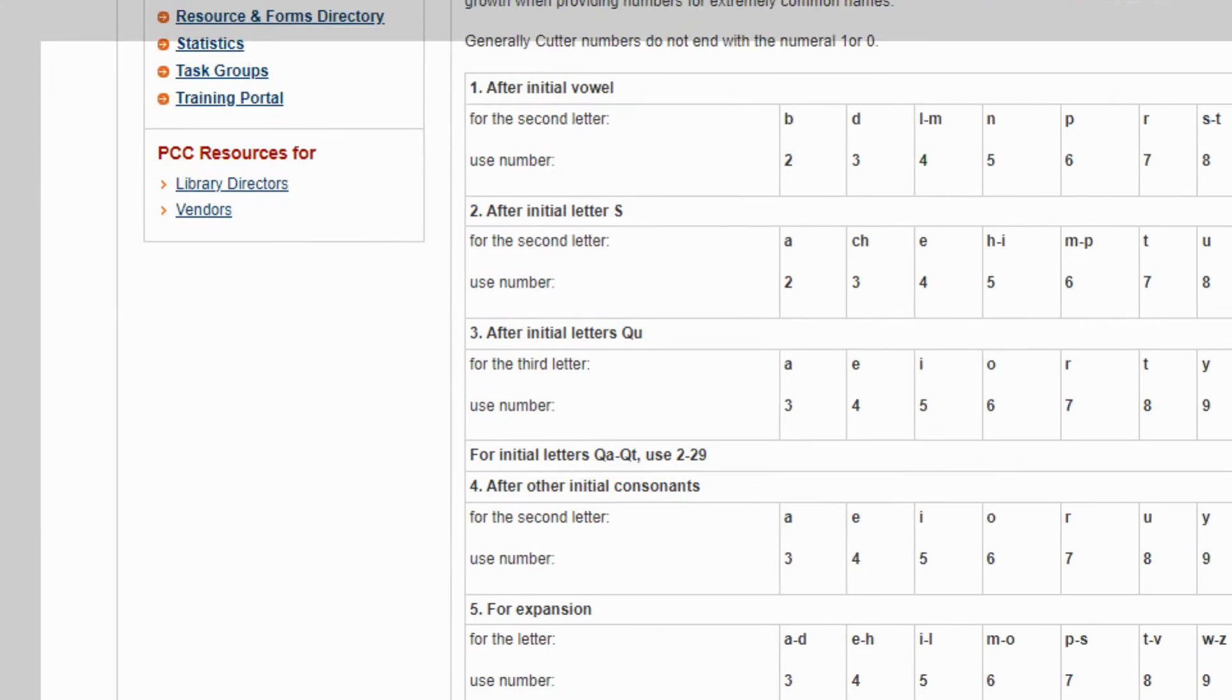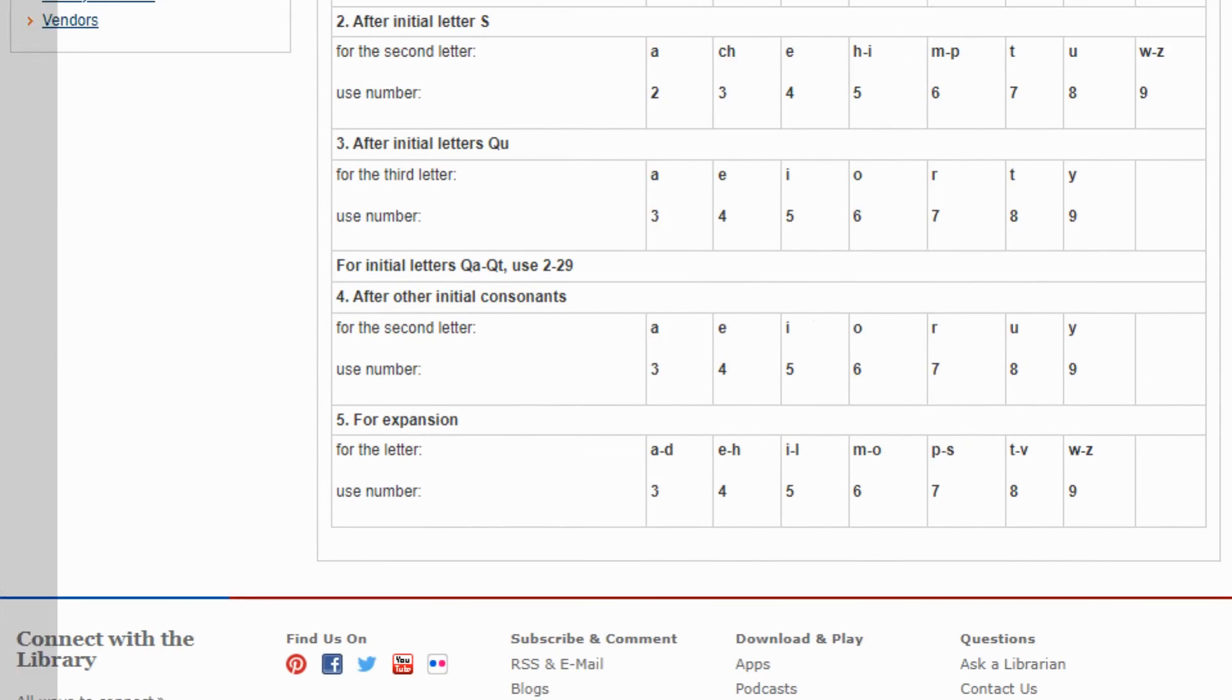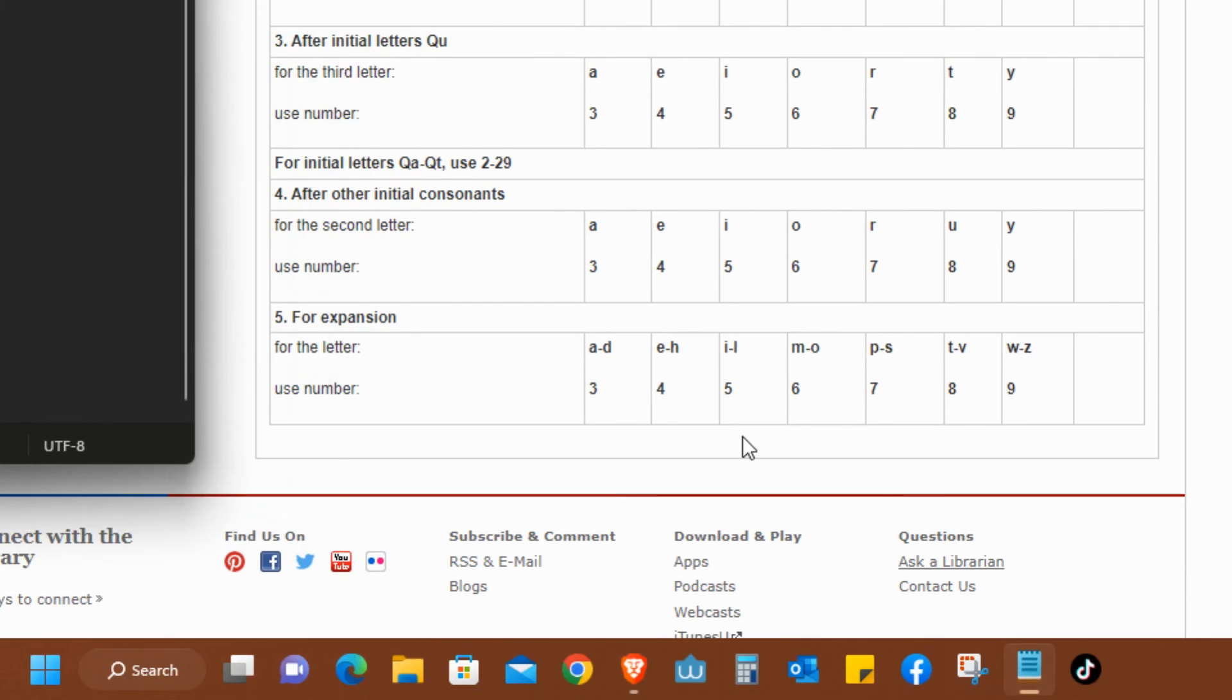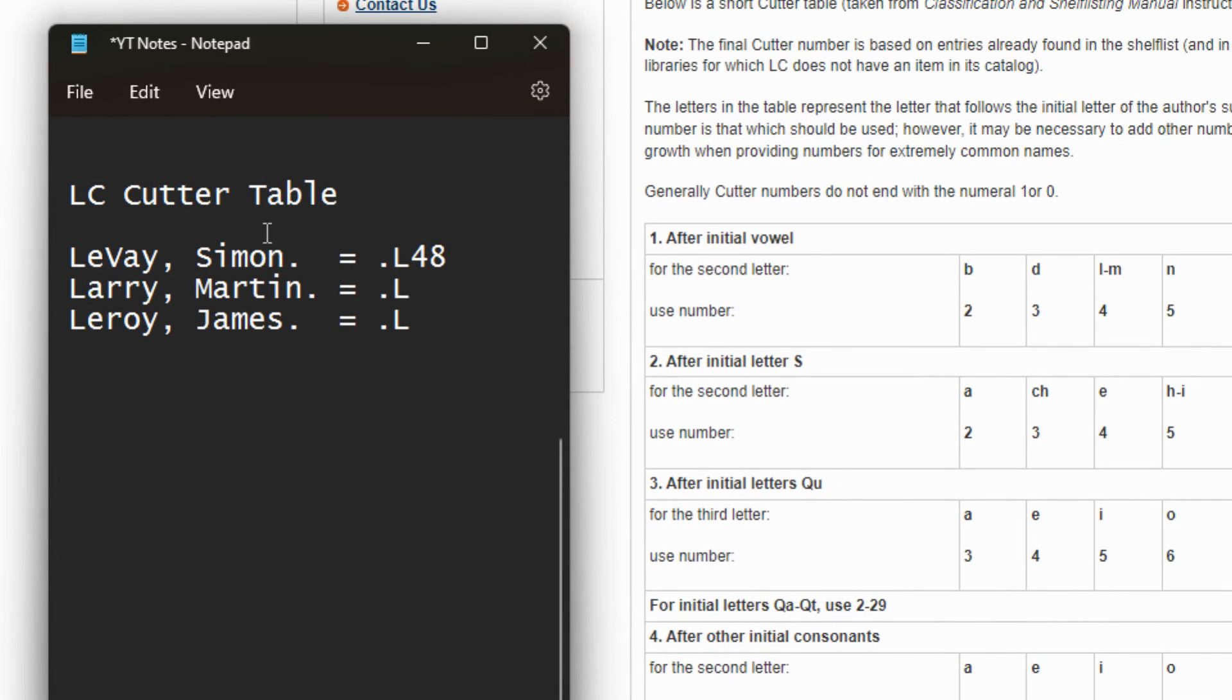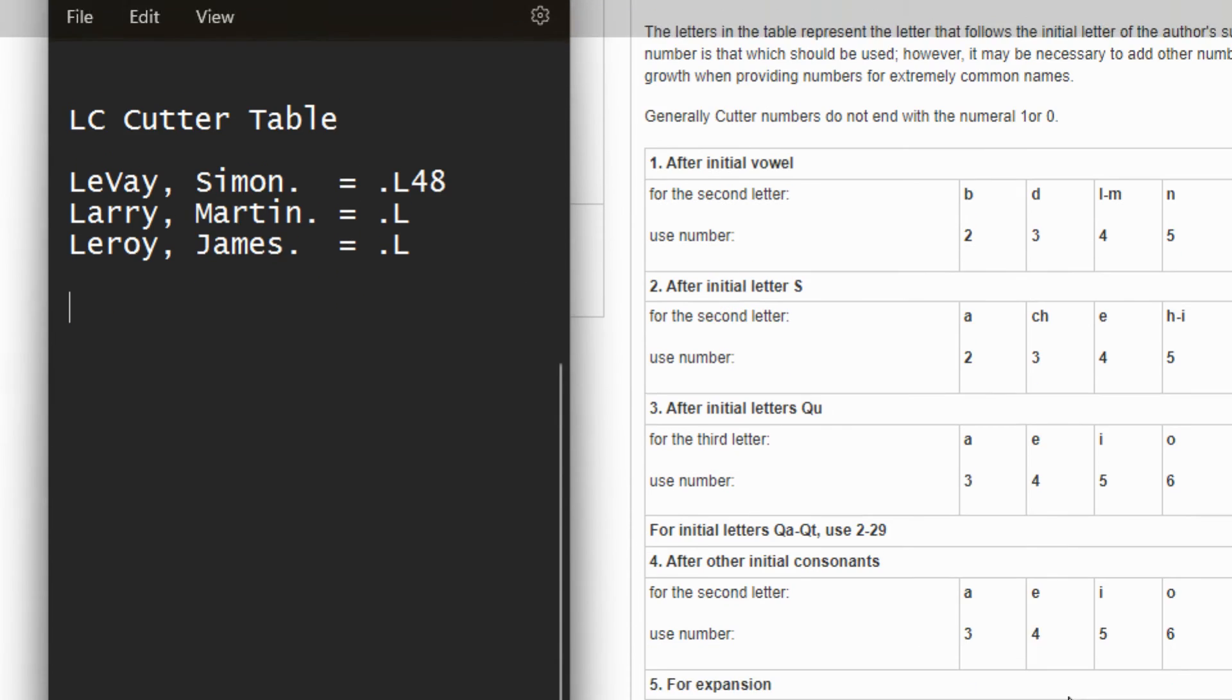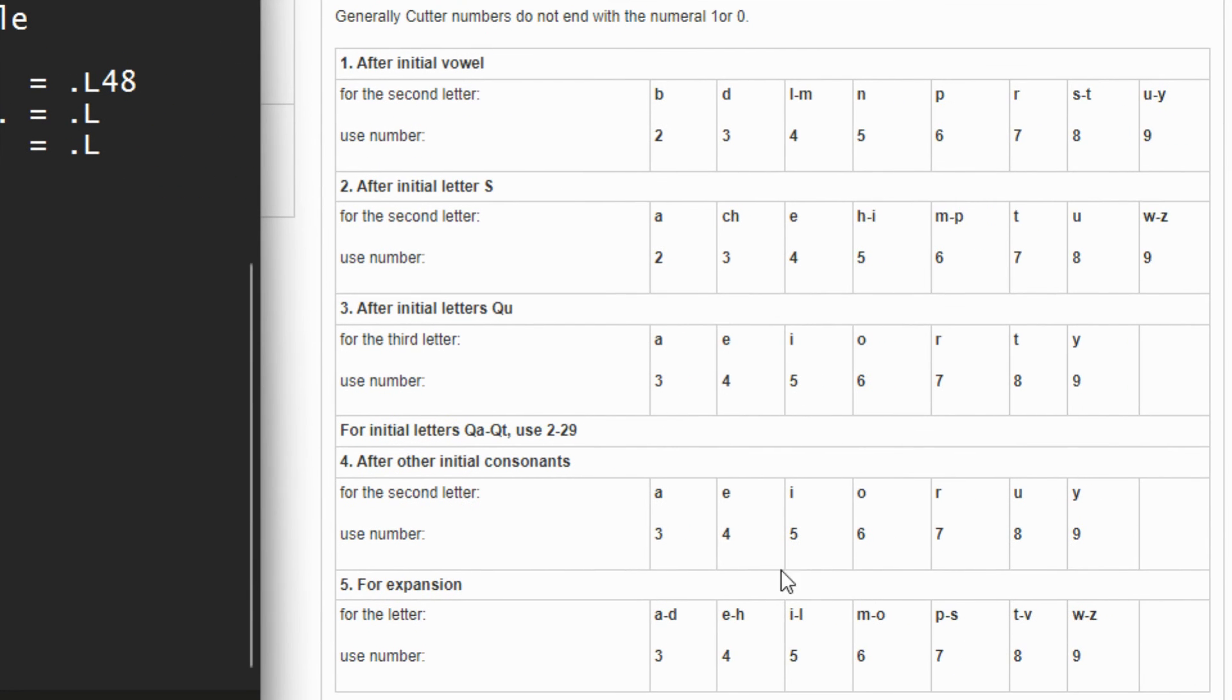The author is Liva Simon as you can see. So L will usually and definitely be the first letter of the surname of the author. So dot L. And then if you go back to the table, it says after the initial consonant, for the second letter, which is E in our case here, will be E is 4.